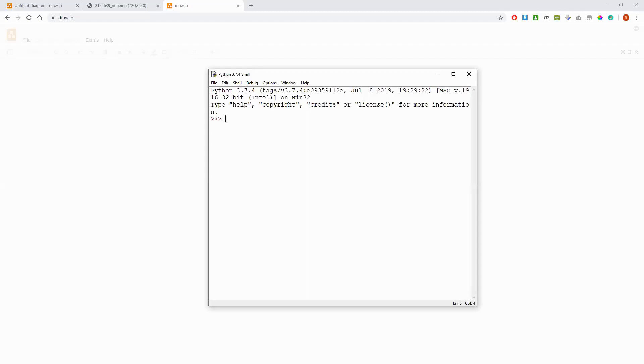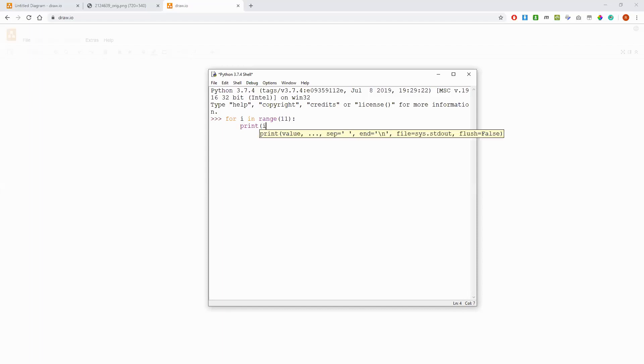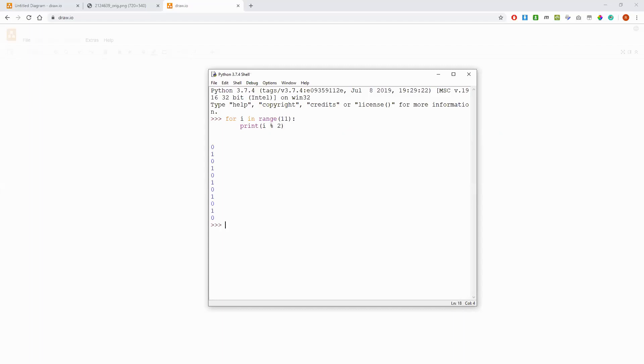I'm going to show you it in Python first. So if we do this: for i in range 11, and we do print i mod 2. Okay, so in Python mod is the percentage sign.